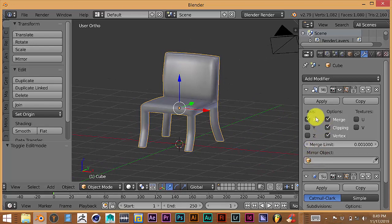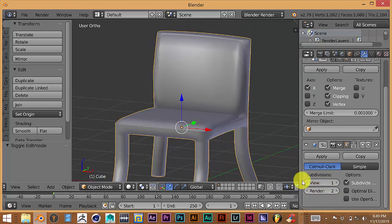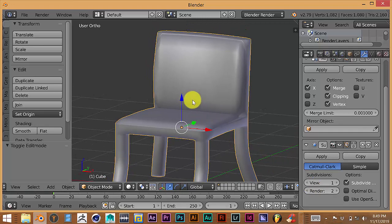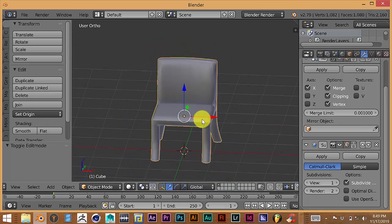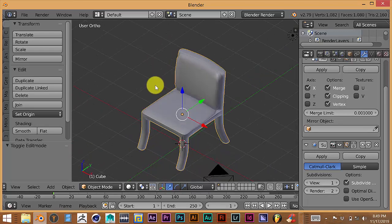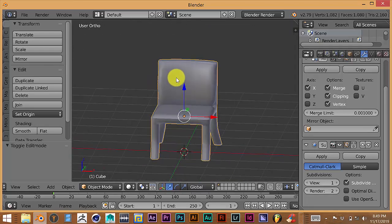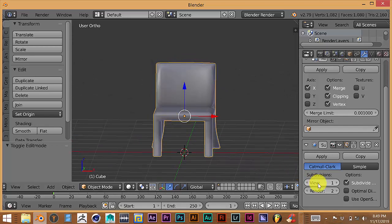Let's increase the Subdivision Surface level. For the final render, the Sub Surf is set to 2, but the viewport is set to 1 — that helps us navigate a lot better on screen and decreases lag, because the more vertices you have in your viewport the longer it takes when moving around, and it will cause your interface to lag. Let's increase the viewport level to 2 and see how that looks — that looks way, way better.